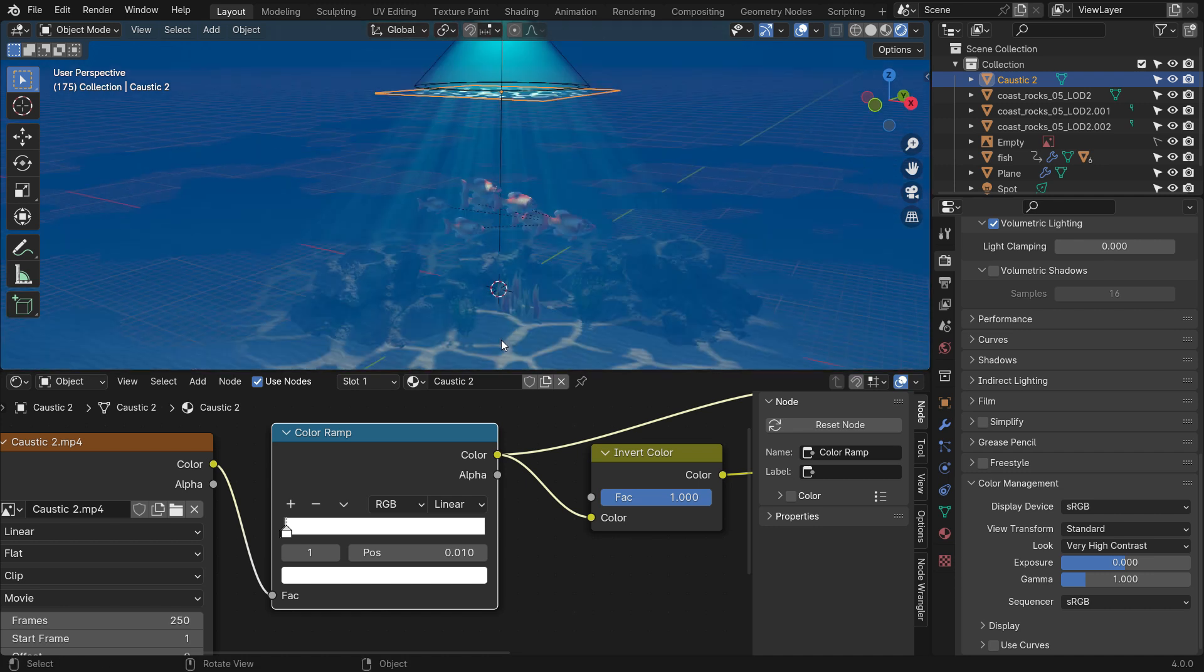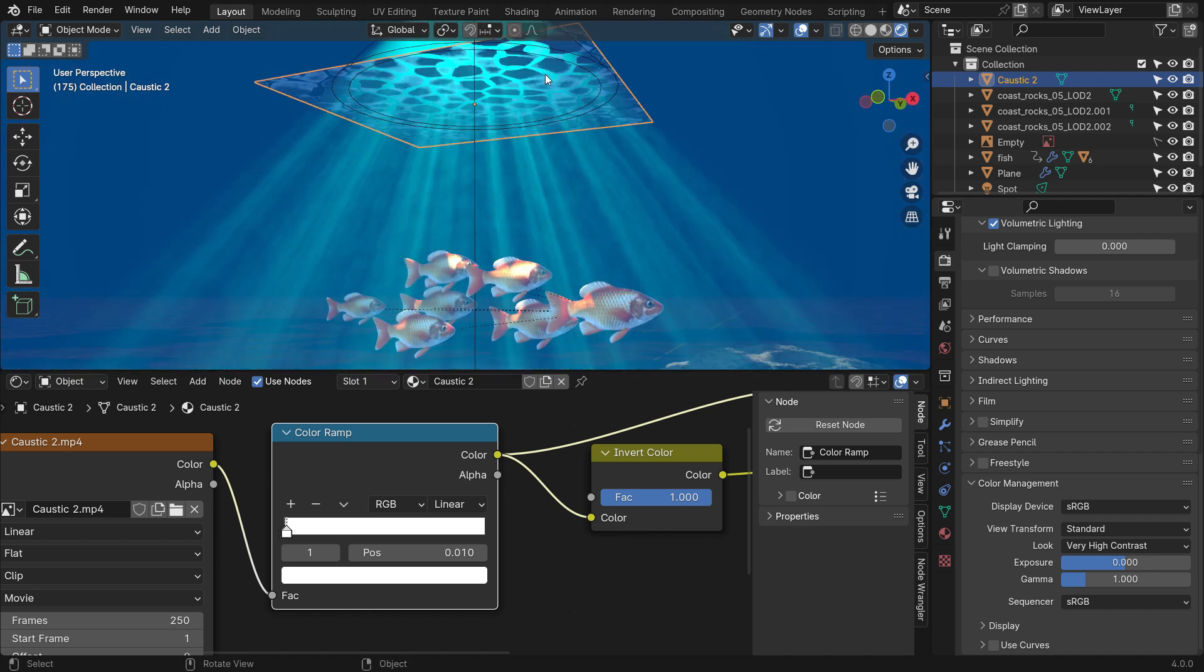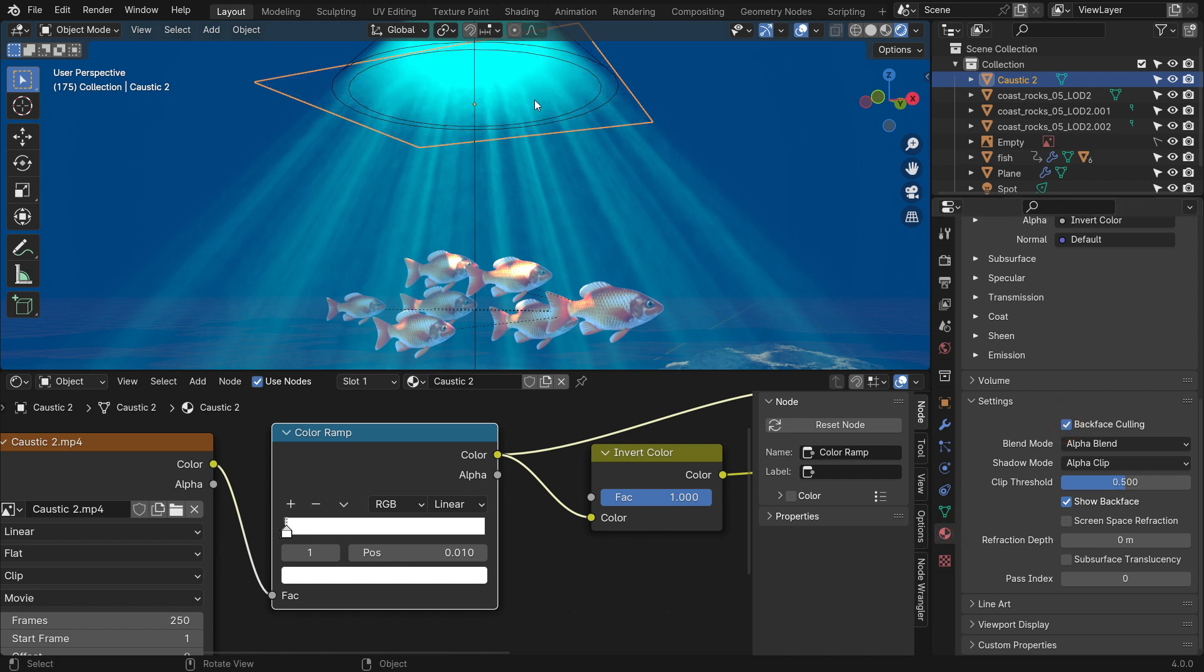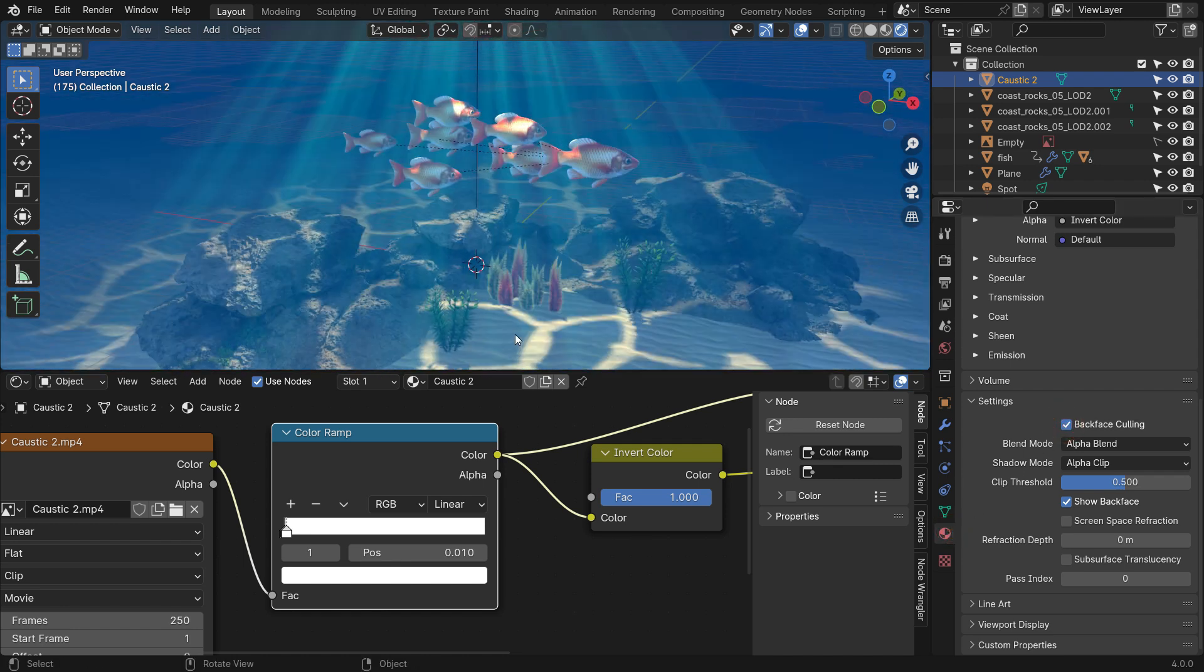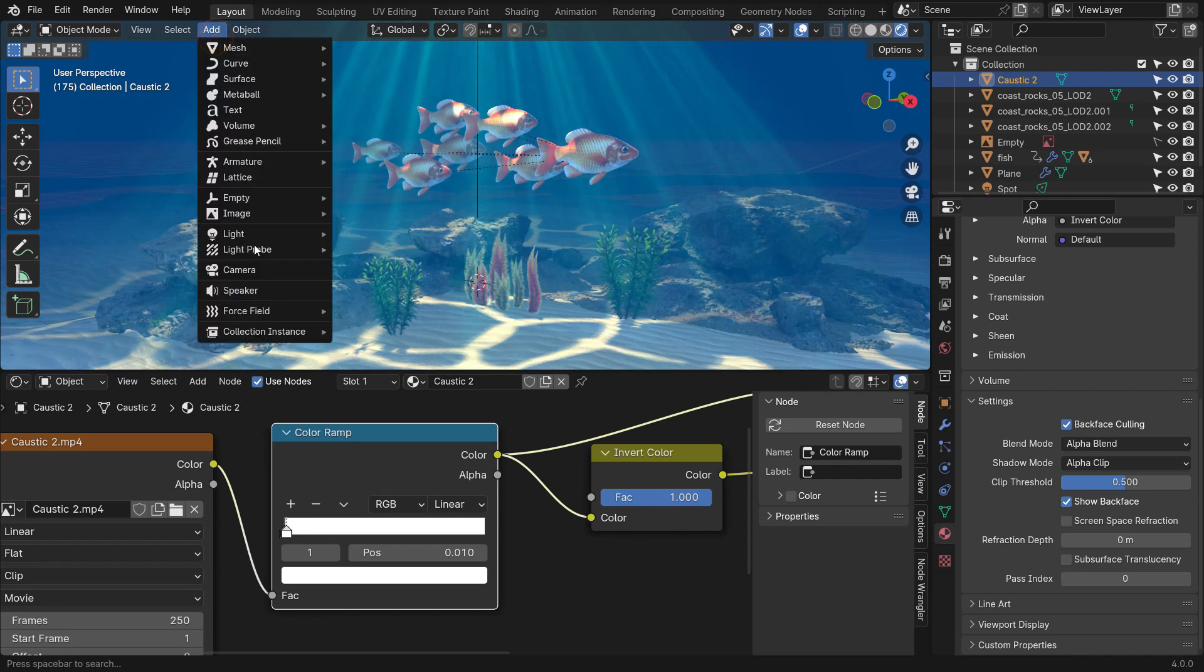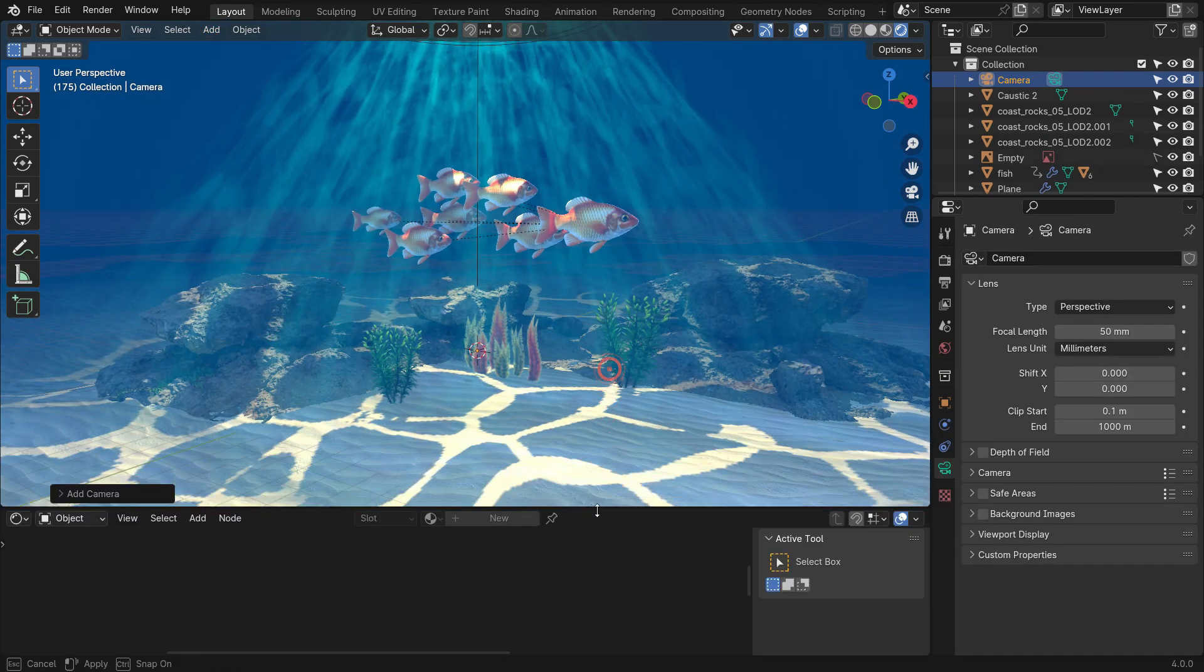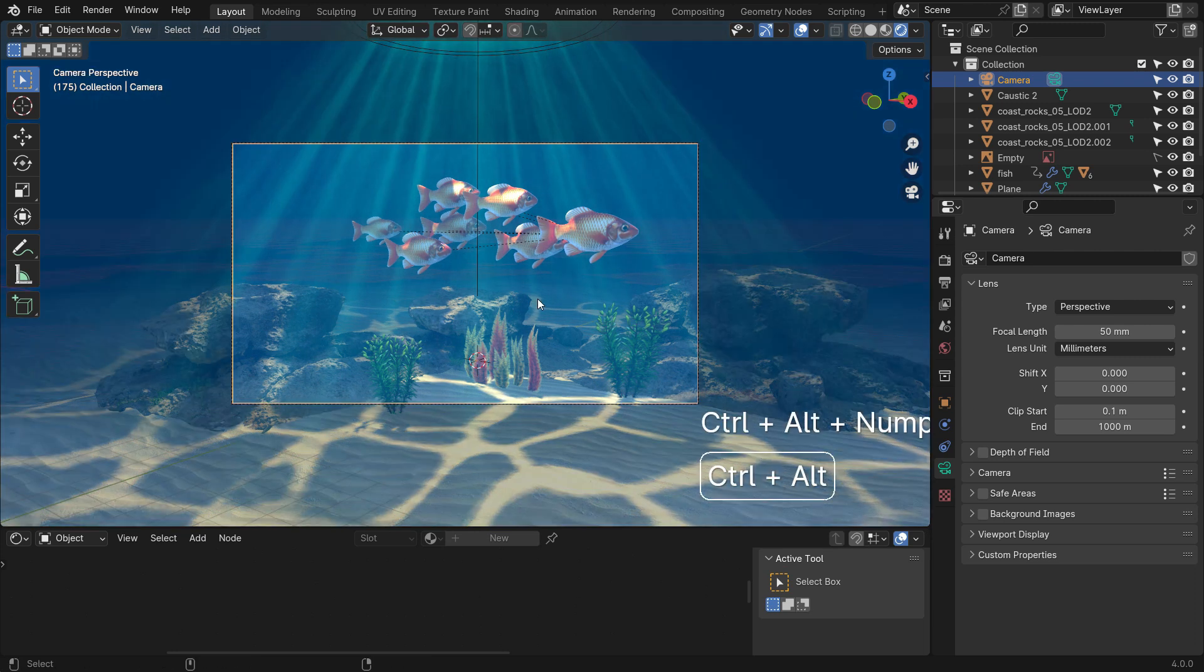Select the plane, go to the Material Properties tab, and enable the Backface culling, so we can hide the backside of the plane in the render result. All right, let's add a camera. Press Ctrl-Alt-Numpad 0 to align the camera to view.